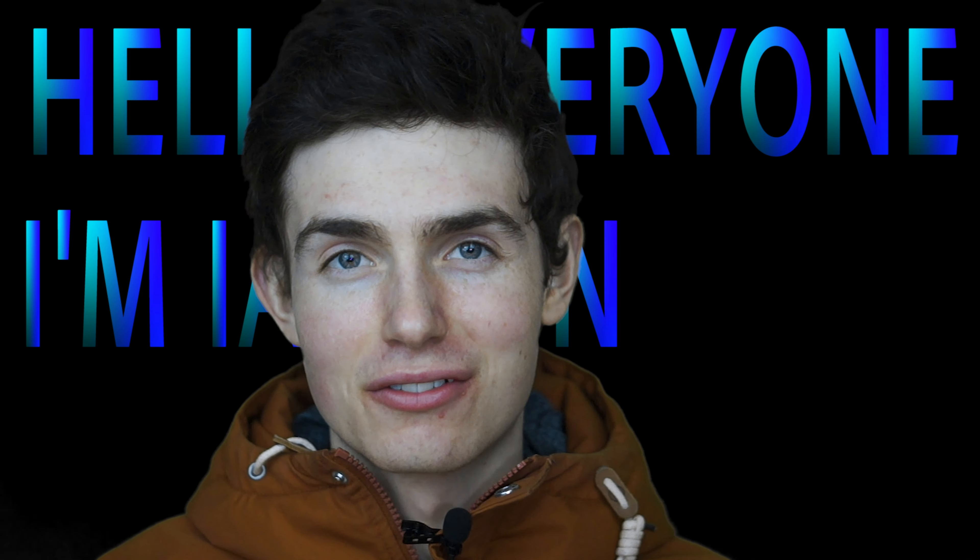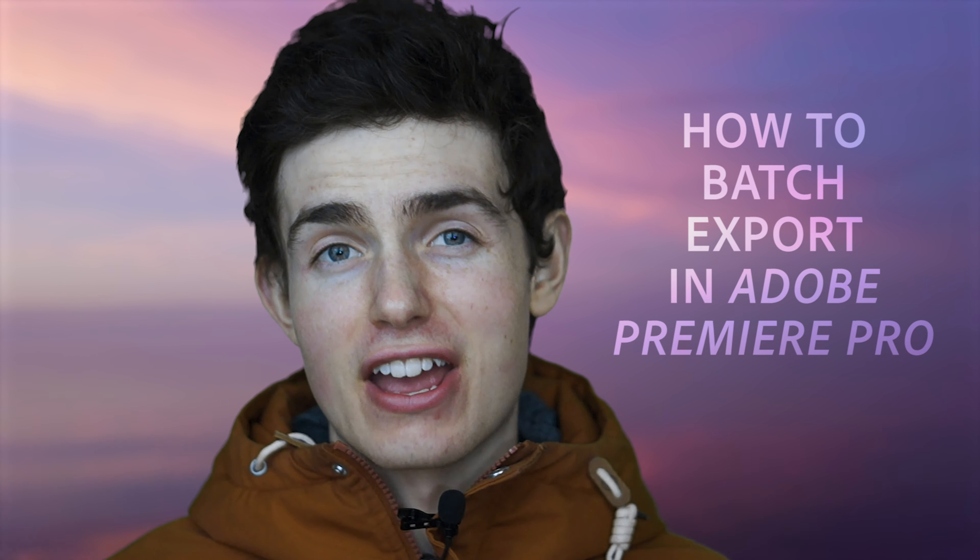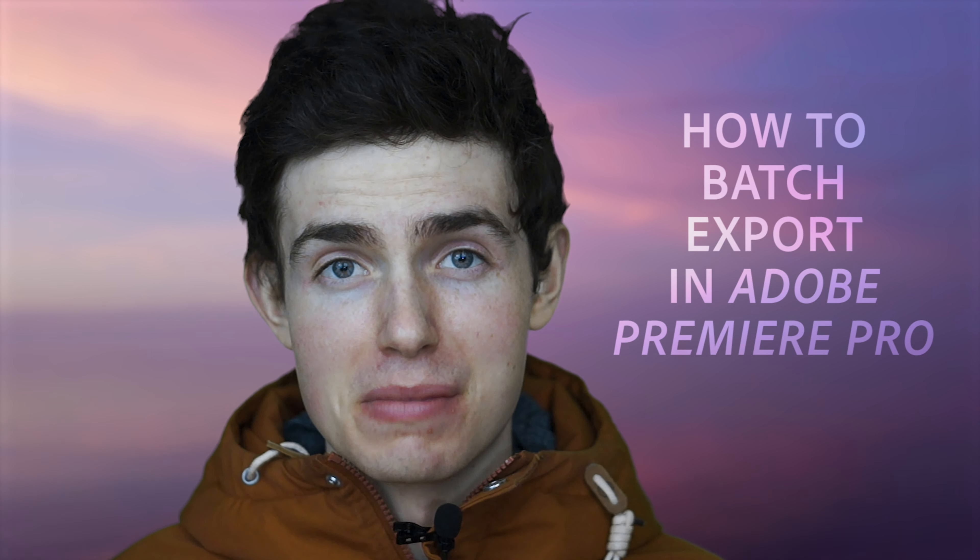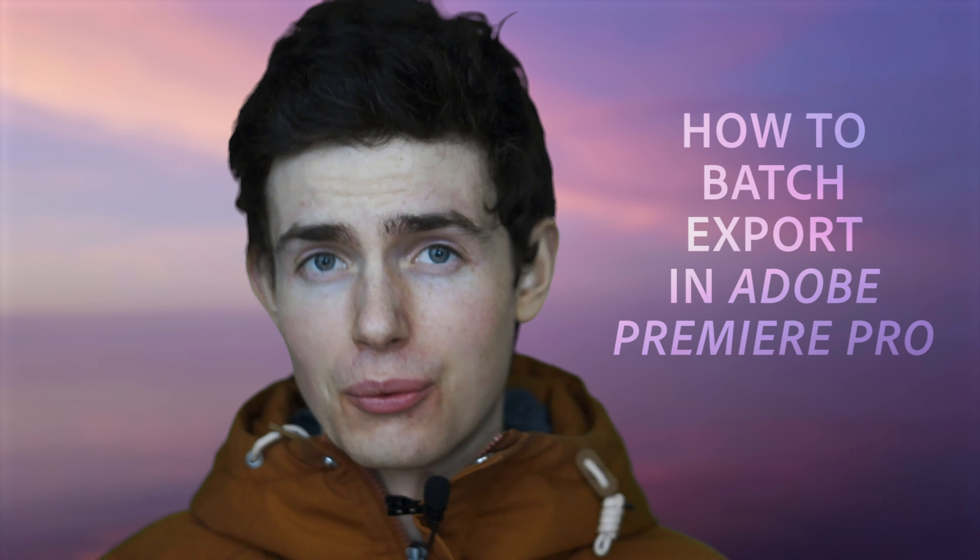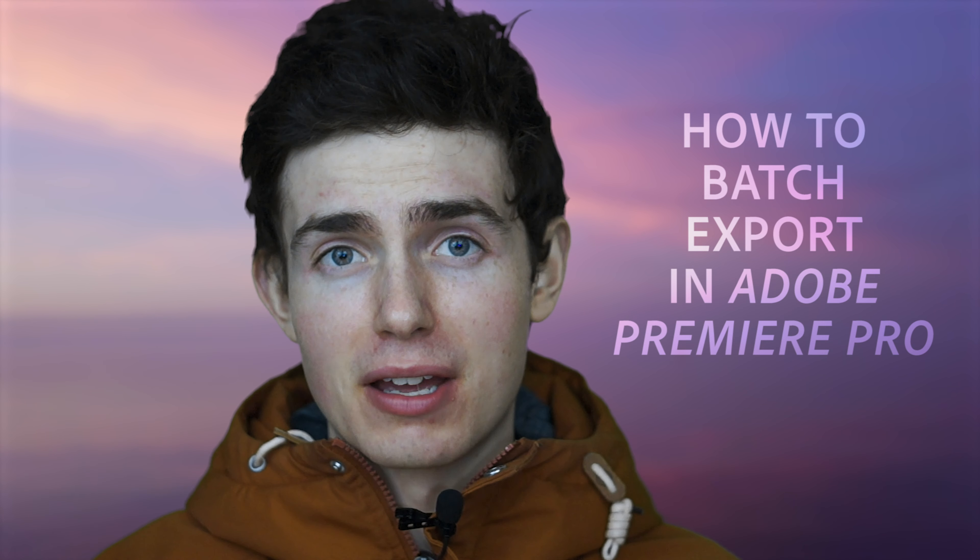Hello everyone, I'm Ian from Creative Visuals and for today's video I have a quick tutorial for you on how to batch export in Premiere. Basically, if you want to have a whole timeline full of clips and export some of them individually.